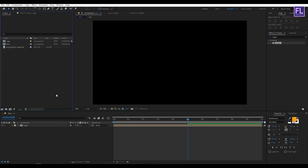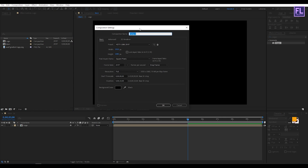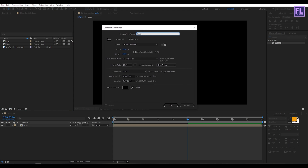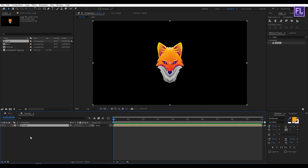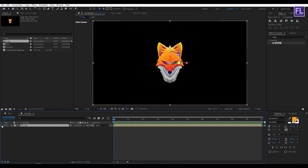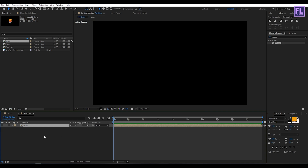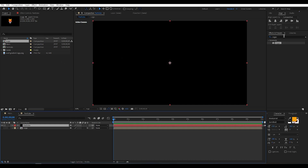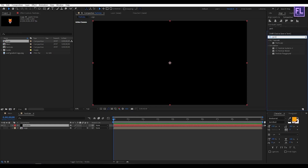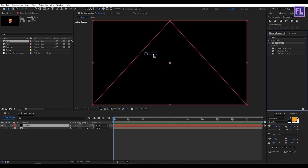Now create another composition. Click here, then create it and rename it to 'particles', then click OK. Go to the Project window and select our logo comp, then place it into this composition. Make it 3D by clicking the 3D layer switch, then turn off the visibility of this layer. Now create a black solid layer — right-click, New, then click Solid. Make it black and rename it to 'particles', then click OK. Go to the Effect and Presets window and search for Particular. Select this effect and apply it onto the black solid layer.